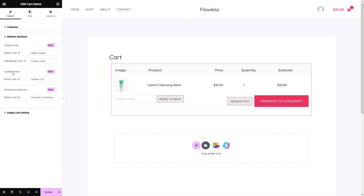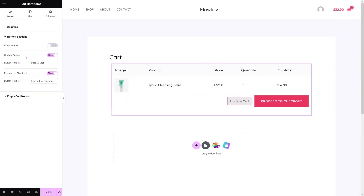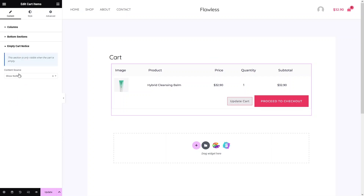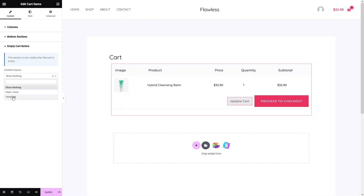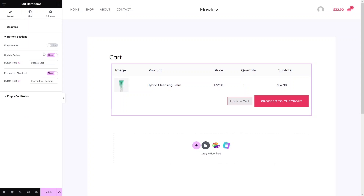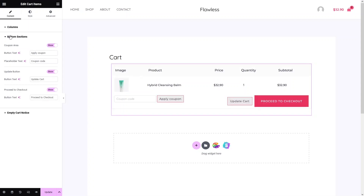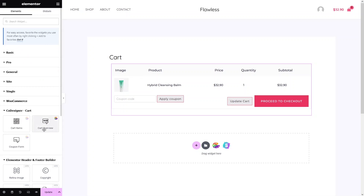In the bottom section, we have the Coupon area, Update button, and Proceed to Checkout button. You can show or hide any of these. I'll disable the coupon area for now and keep the Update and Checkout buttons. For the empty cart notice, you can set the content source to Show Nothing, Static Text, or a Template. I'll go with Show Nothing, then re-enable the coupon area.